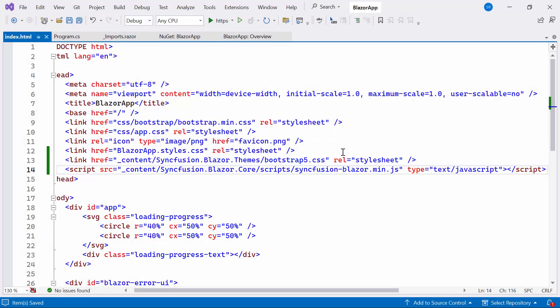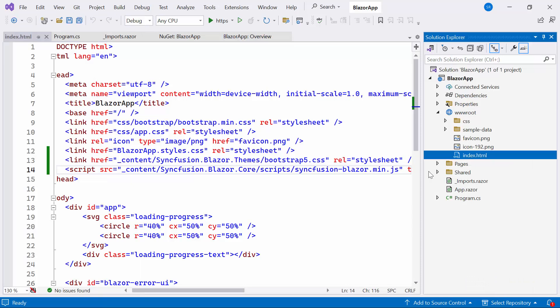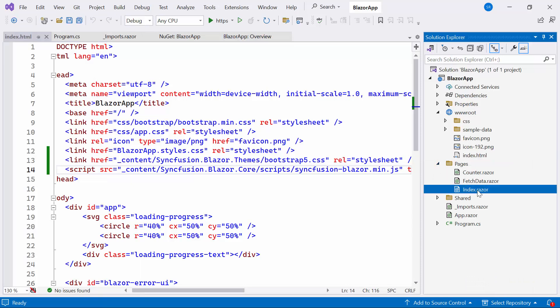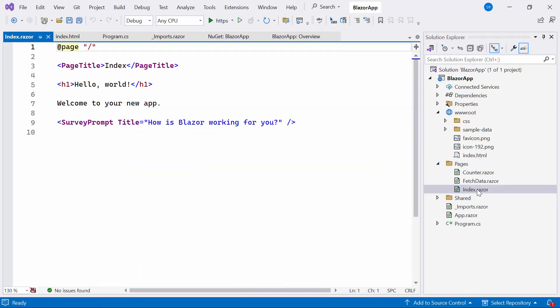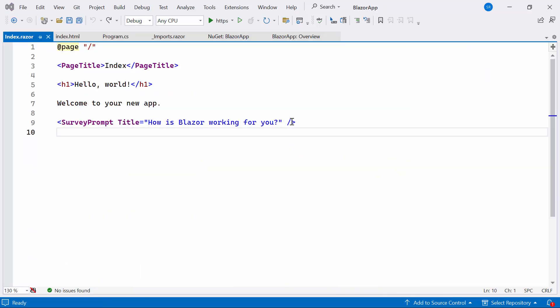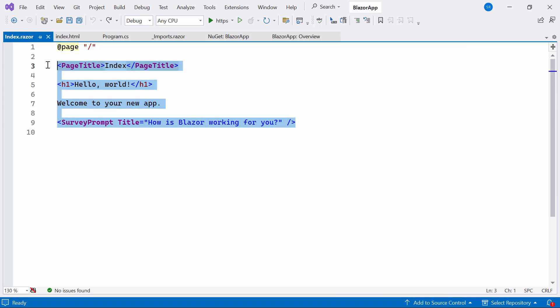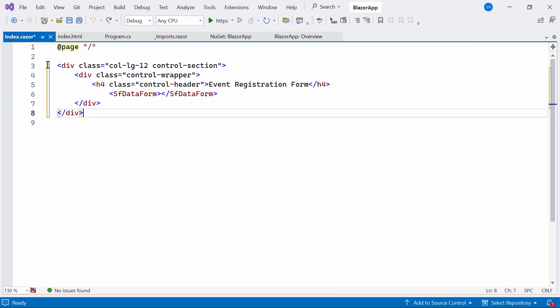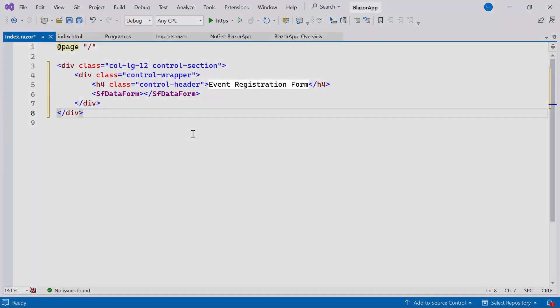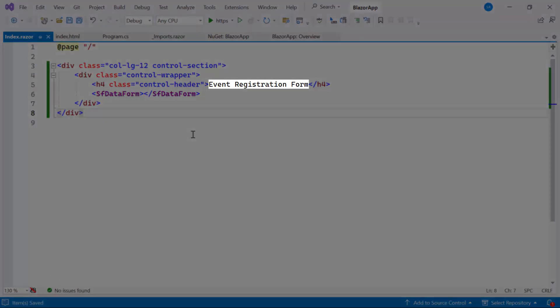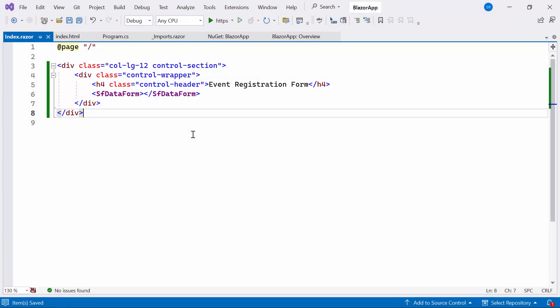Now everything is configured, let me proceed to add the Syncfusion Blazor Data Form. For that, I need to open Index.razor file. And here I define the Blazor Data Form Component with form header named Event Registration Form by replacing the default code.